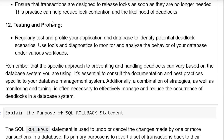Testing and profiling: regularly test and profile your application and database to identify potential deadlock scenarios. Use tools and diagnostics to monitor and analyze the behavior of your database under various workloads.